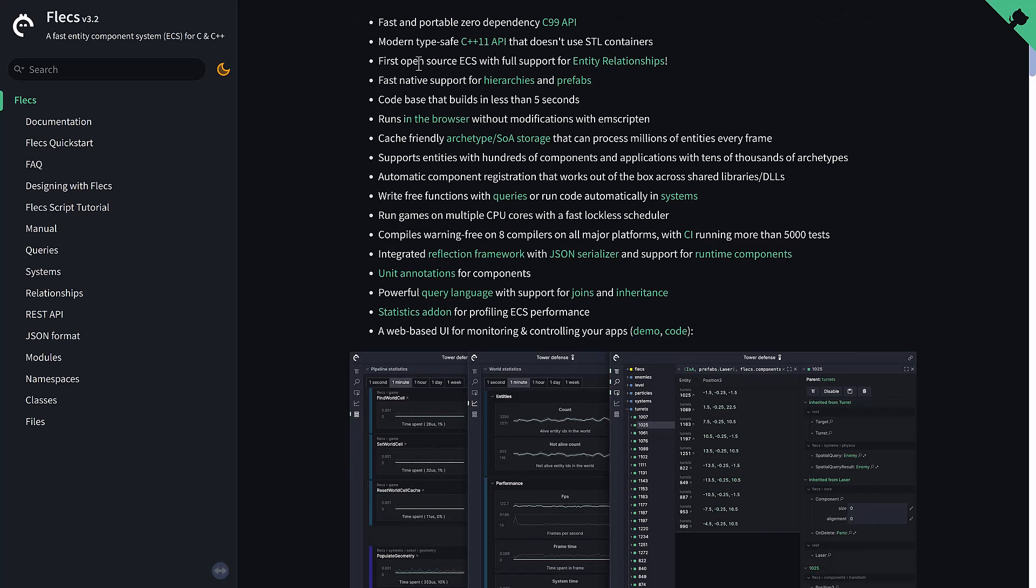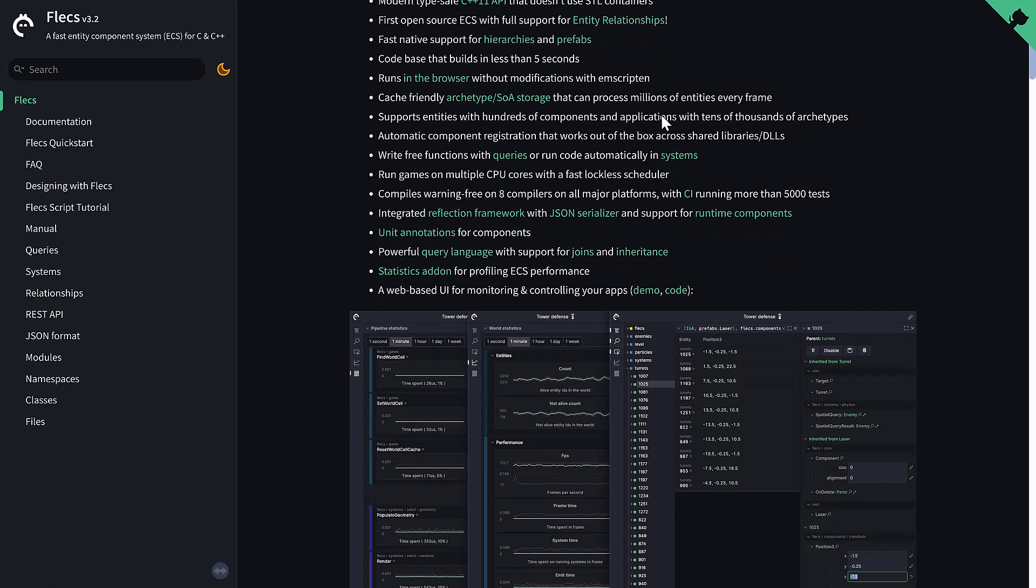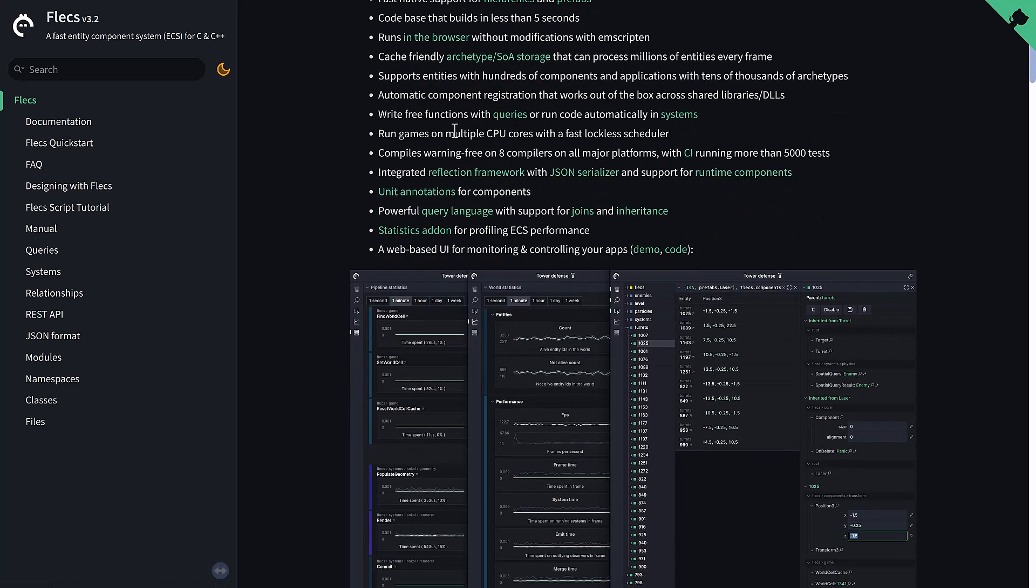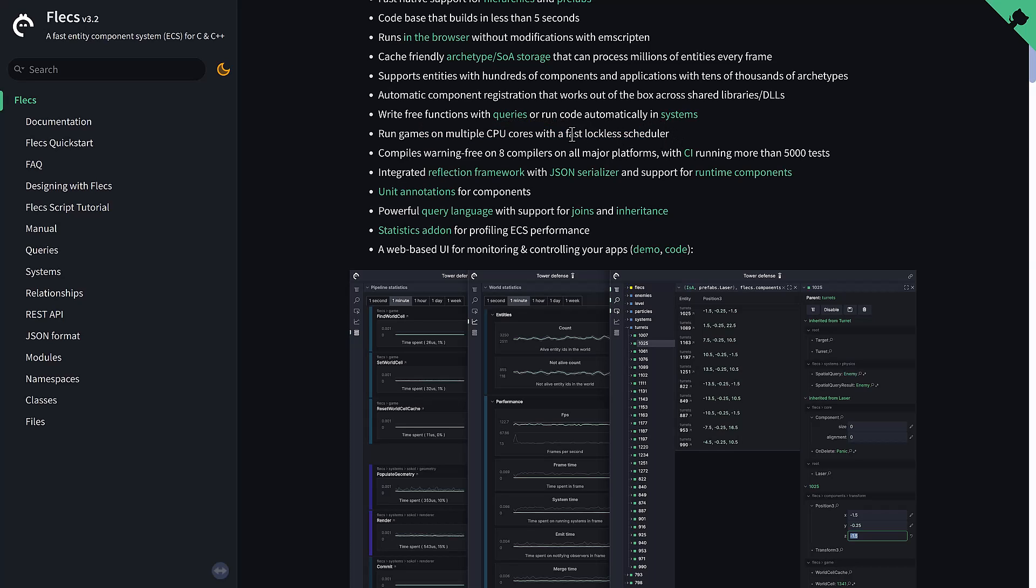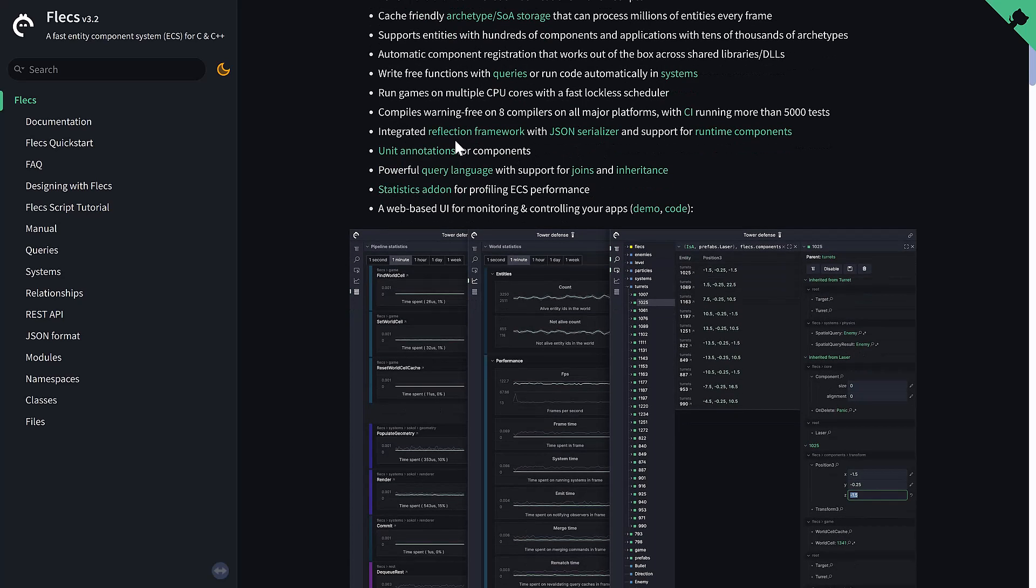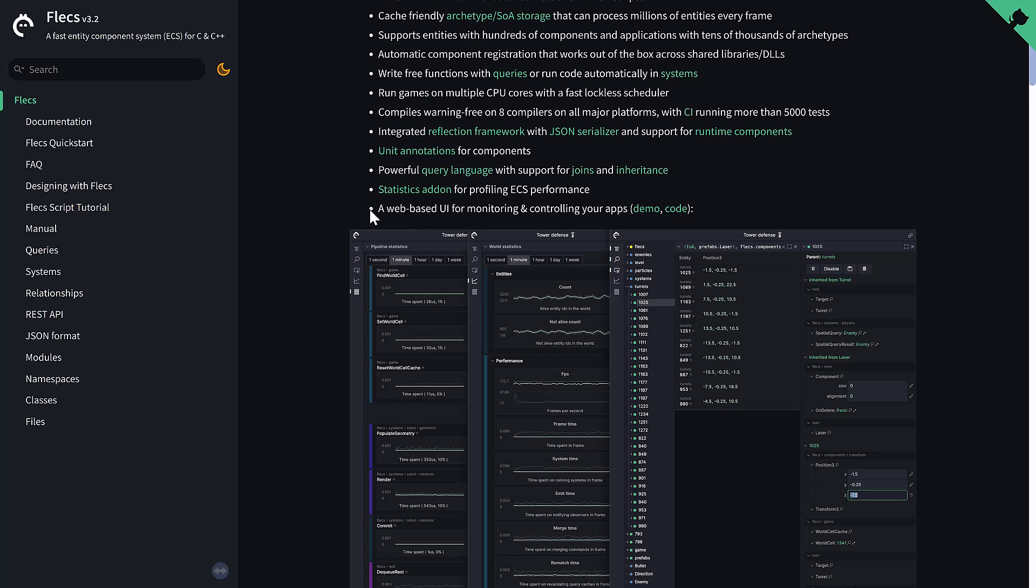Again, it is fully open source. It supports entity relationships, hierarchies, prefabs. It can run in the browser without modification using Emscripten. Again, run across multiple cores. There's a fast, lockless scheduler to handle that. It compiles on eight different compilers, unit annotations for components, powerful querying language. So when you actually want to look for data in your game world, the tools are built in. And then one of the coolest things, we'll see this in just a minute as well. There is a web-based UI for monitoring things. There's also statistics add-on for profiling how your performance is going.